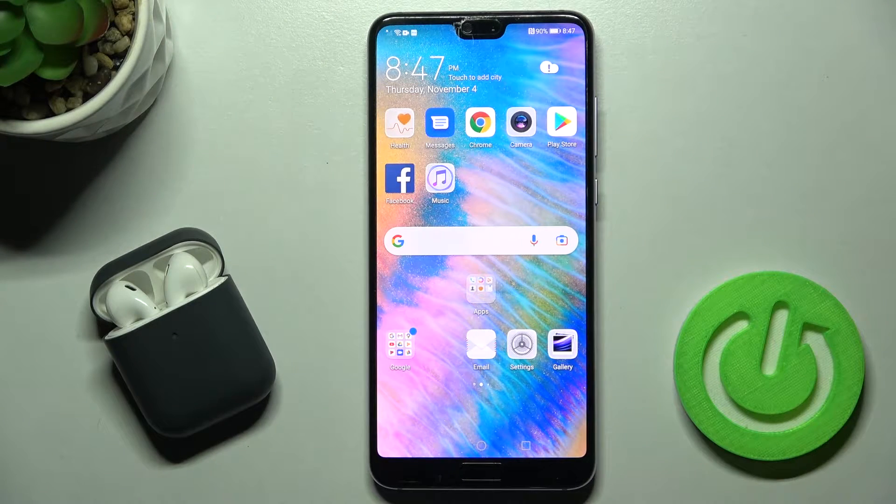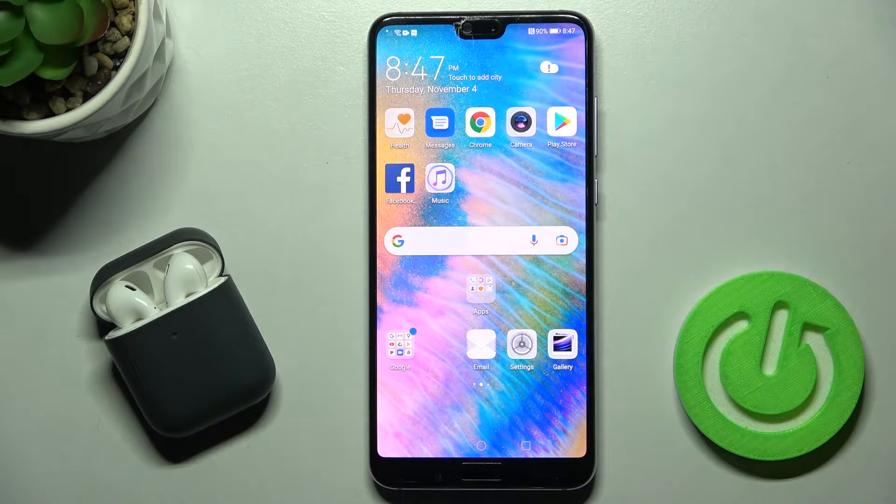Welcome. Today in front of me is the Huawei P20 Pro, and I'll show you how to enable or disable Google Feeds on this device.